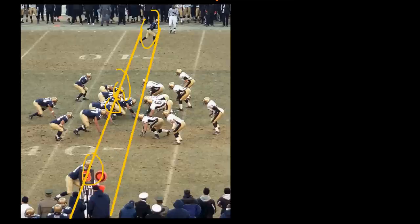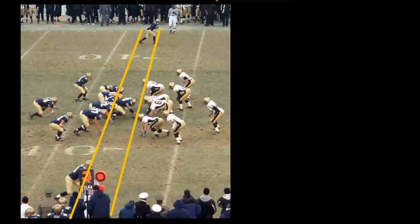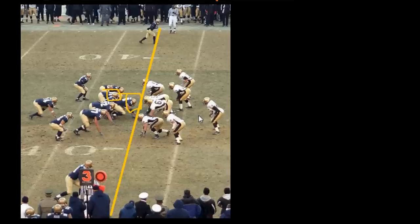Right behind the center is the quarterback, although keep in mind the quarterback does not have to be on the line. Each team has eleven players and only seven of those eleven need to be on the line at the snap.